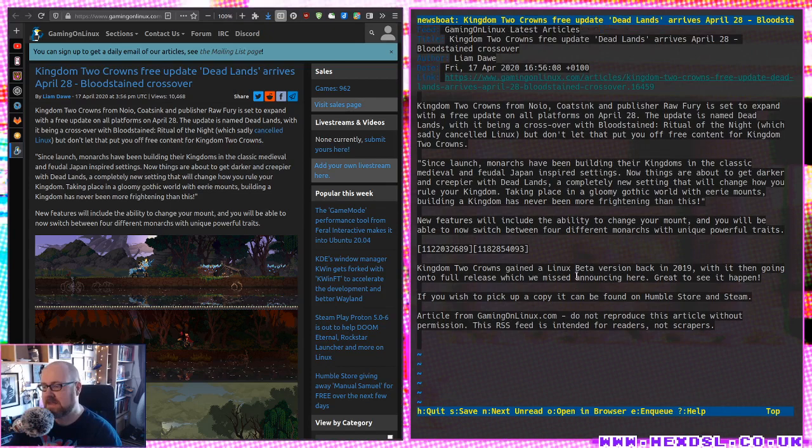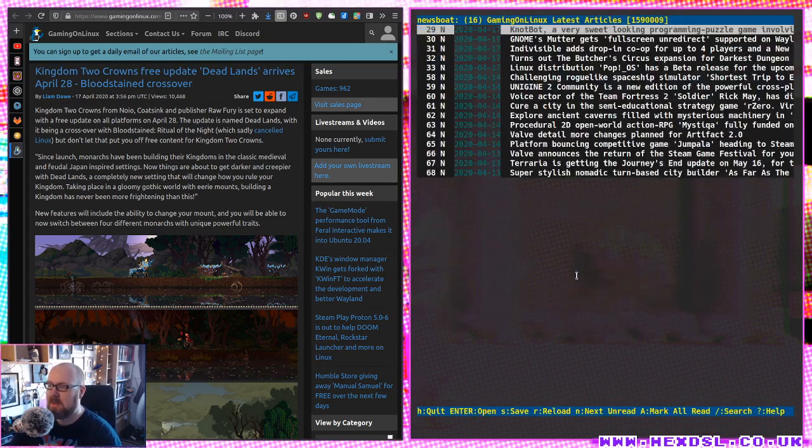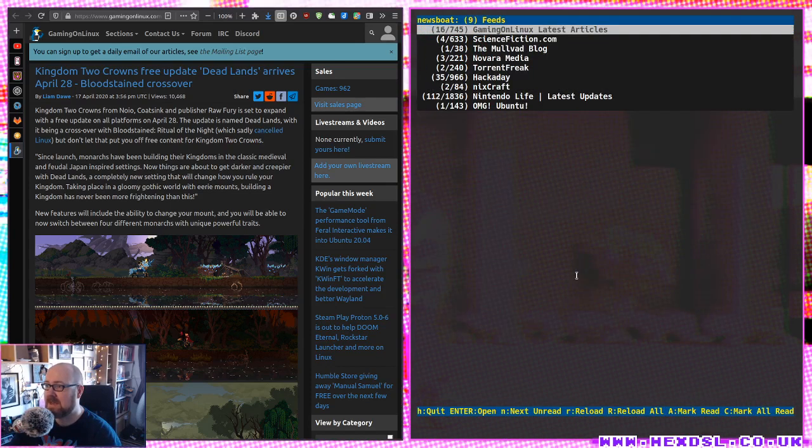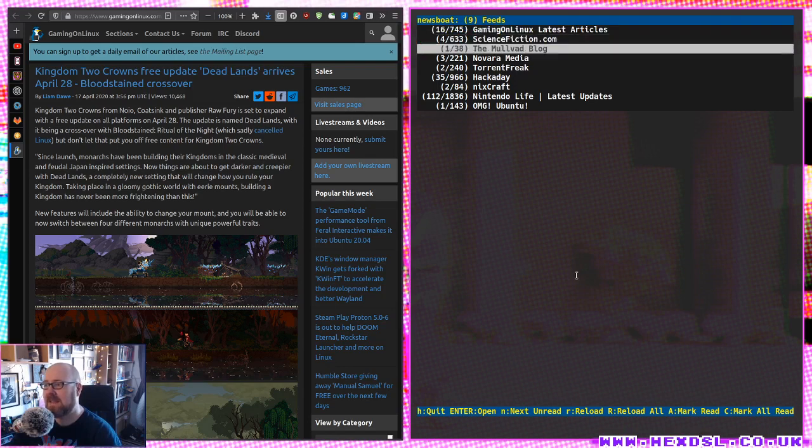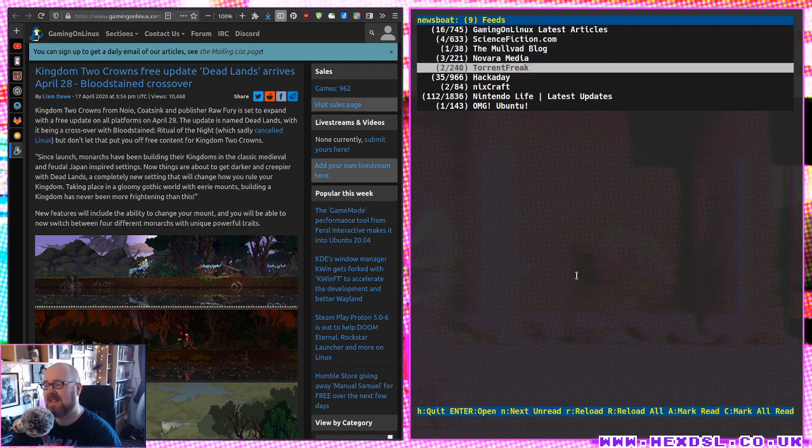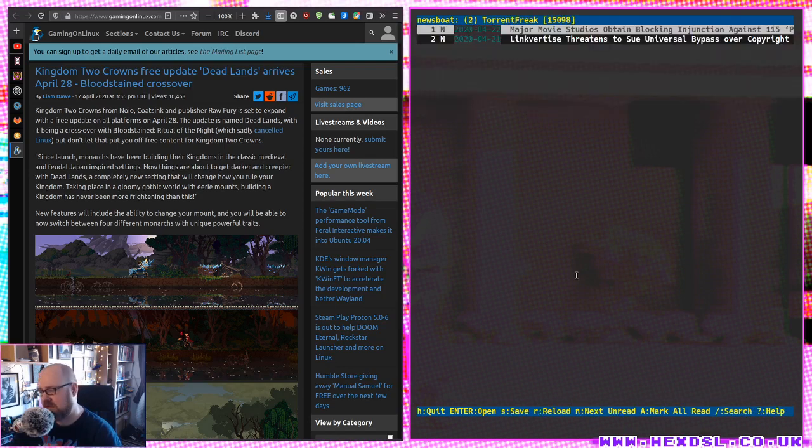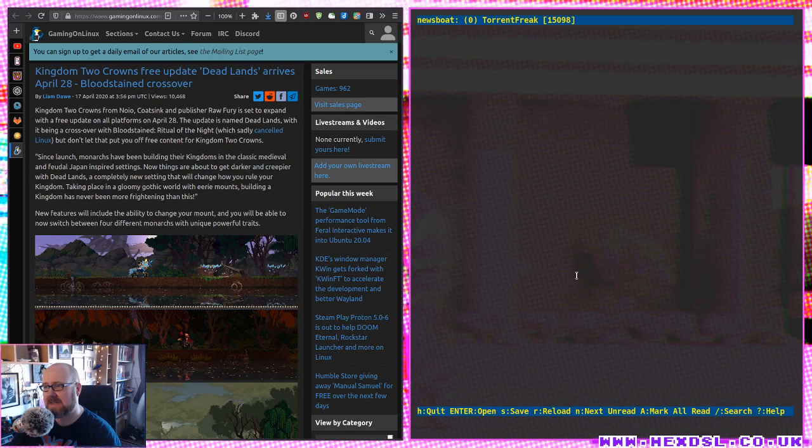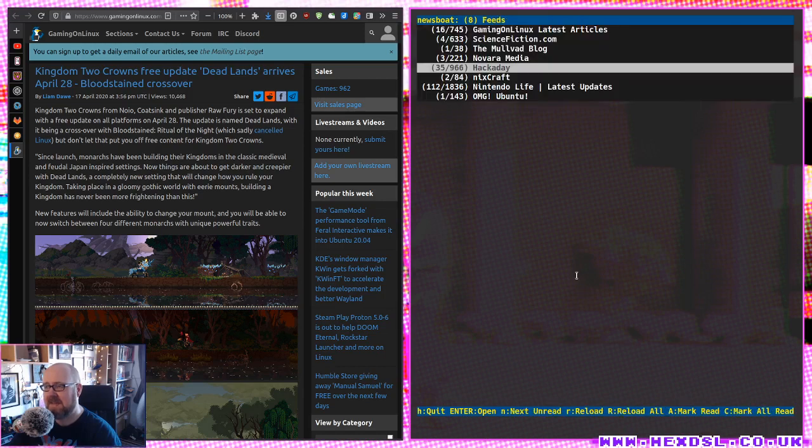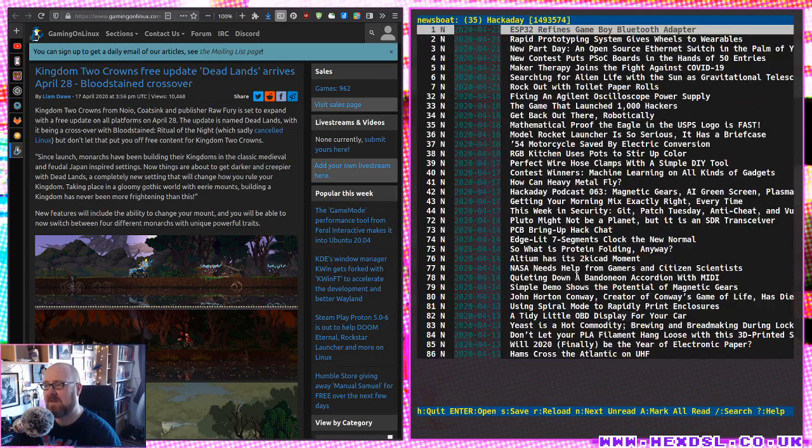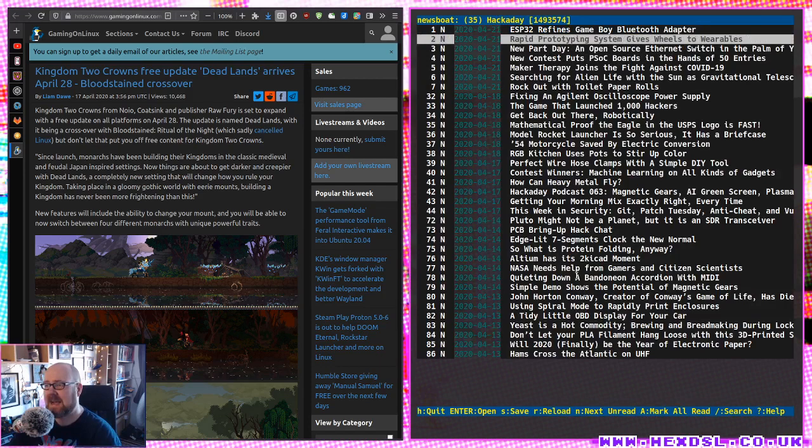But Phoronix probably would be a better example. Then there's times when I'm reading down the list and I go, okay, I don't really care what Torrent Freak have to say today. If I just press uppercase A, then that's just gone from my list.